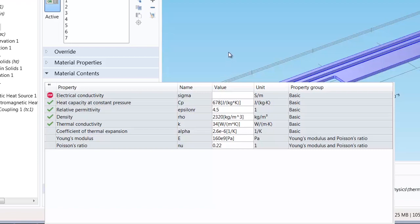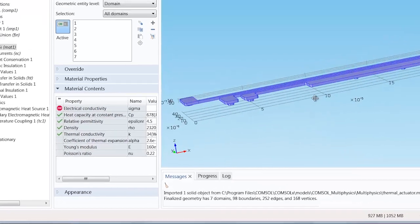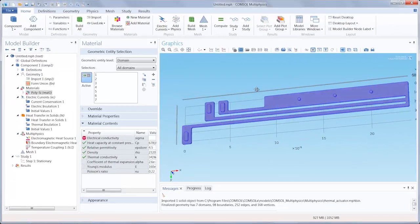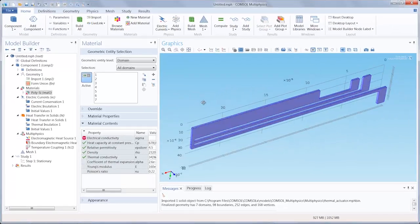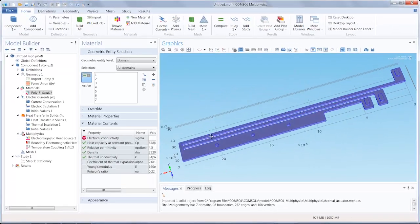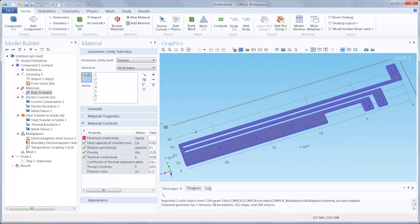We want to implement a temperature dependent electrical conductivity. I could do that right now by entering an expression in the value field for electrical conductivity. However, for this demo I'm going to apply the variable dependency later on. So we won't worry about that for now. We will fix that when we configure the physics in the electric currents interface.